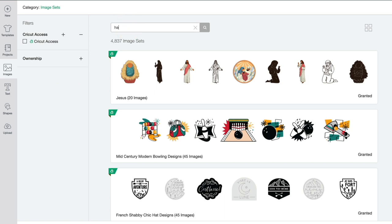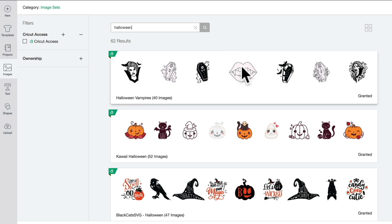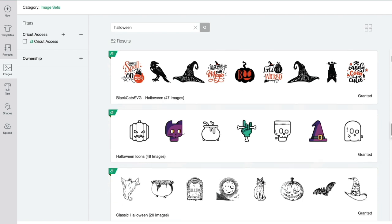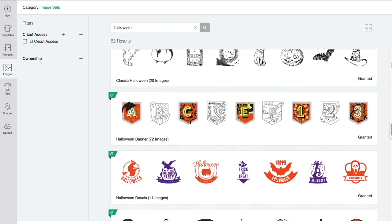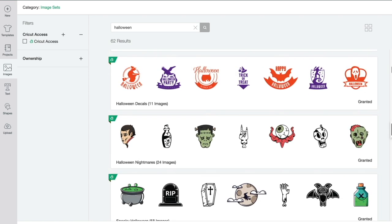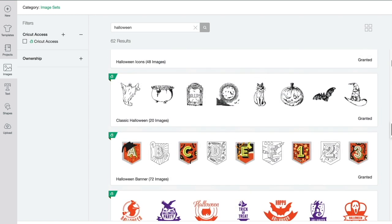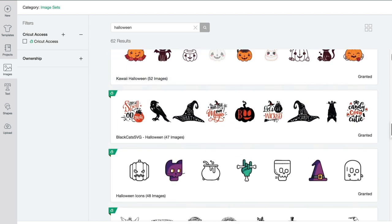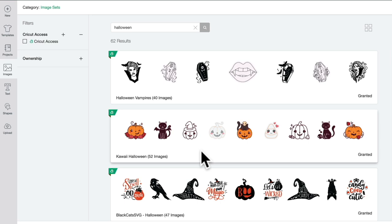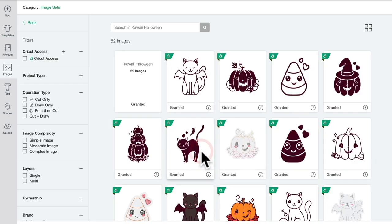I'm going to search for Halloween and you'll see we get lots of different image sets become available. The great thing about these is that a lot of the images in Design Space are not on their own. They are part of a larger collection.